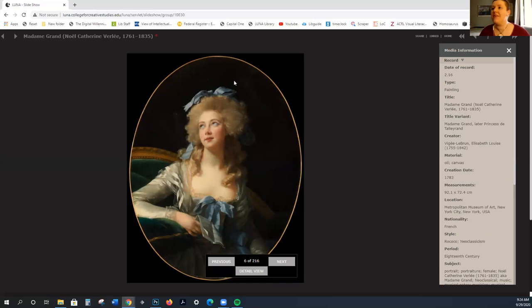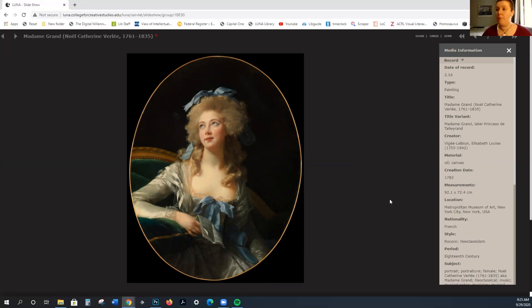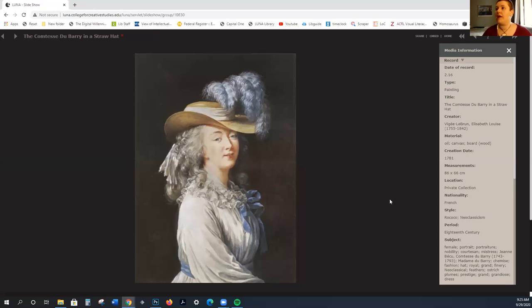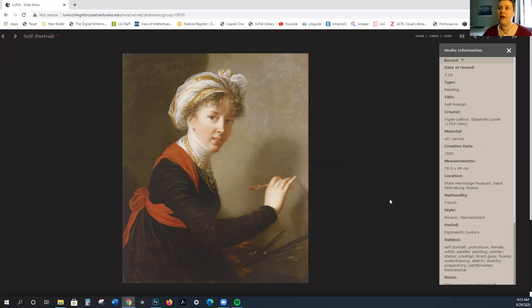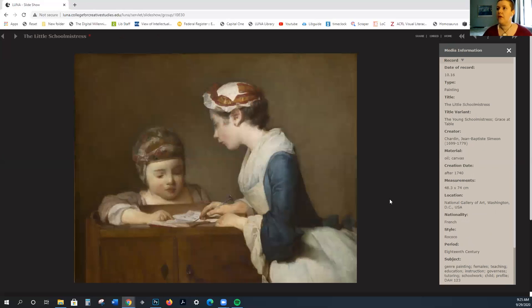But again, this is a much more somber background. It's much more restrained. You can kind of see how it's a combination of the Rococo and this more severe, intellectually inclined neoclassical.